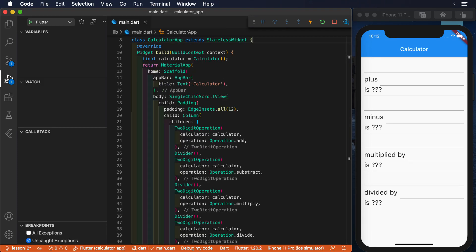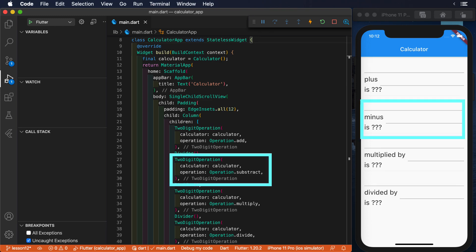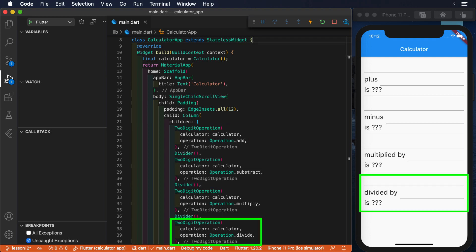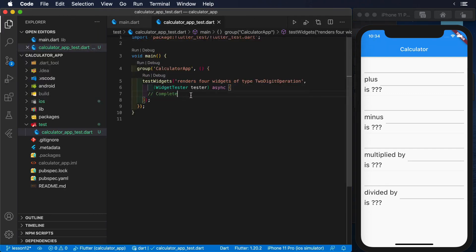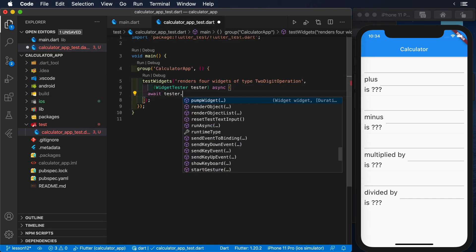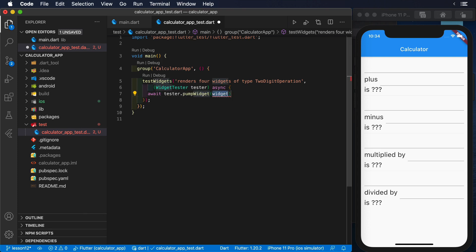As we can see, when we launch the project, we render four possible operations: add, subtract, multiply, and divide. Therefore, the simplest test that we can write is to assert that when we launch our application, we render those four widgets that are of type two-digit operation.